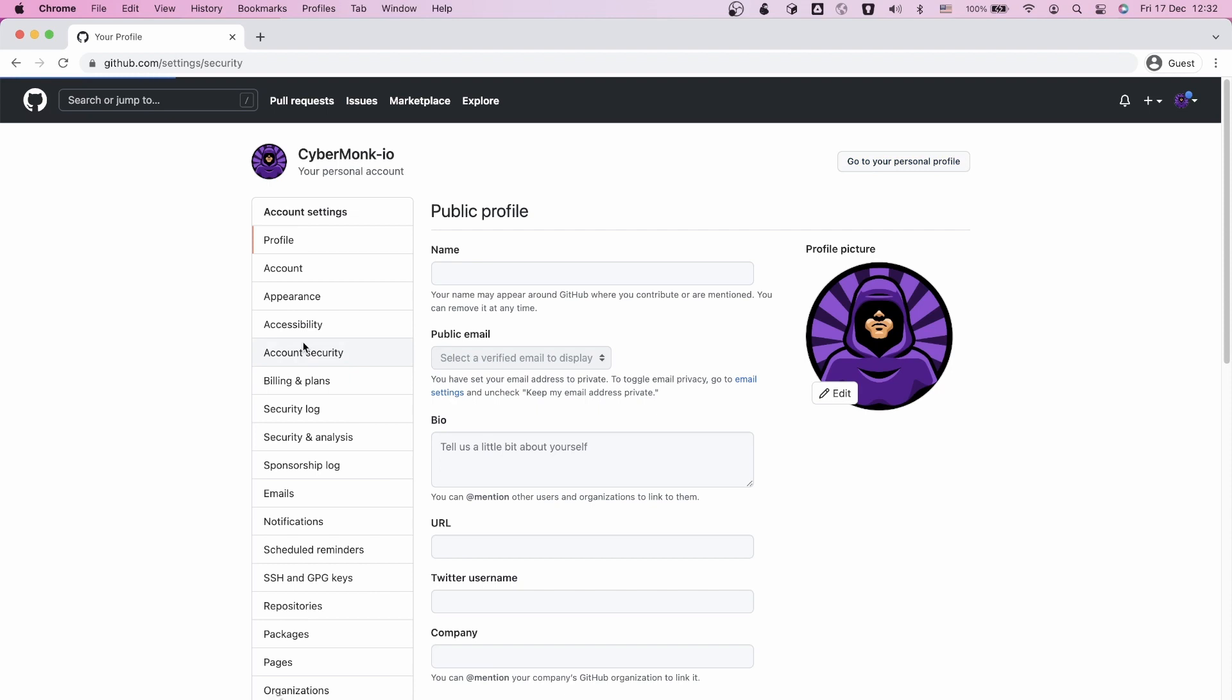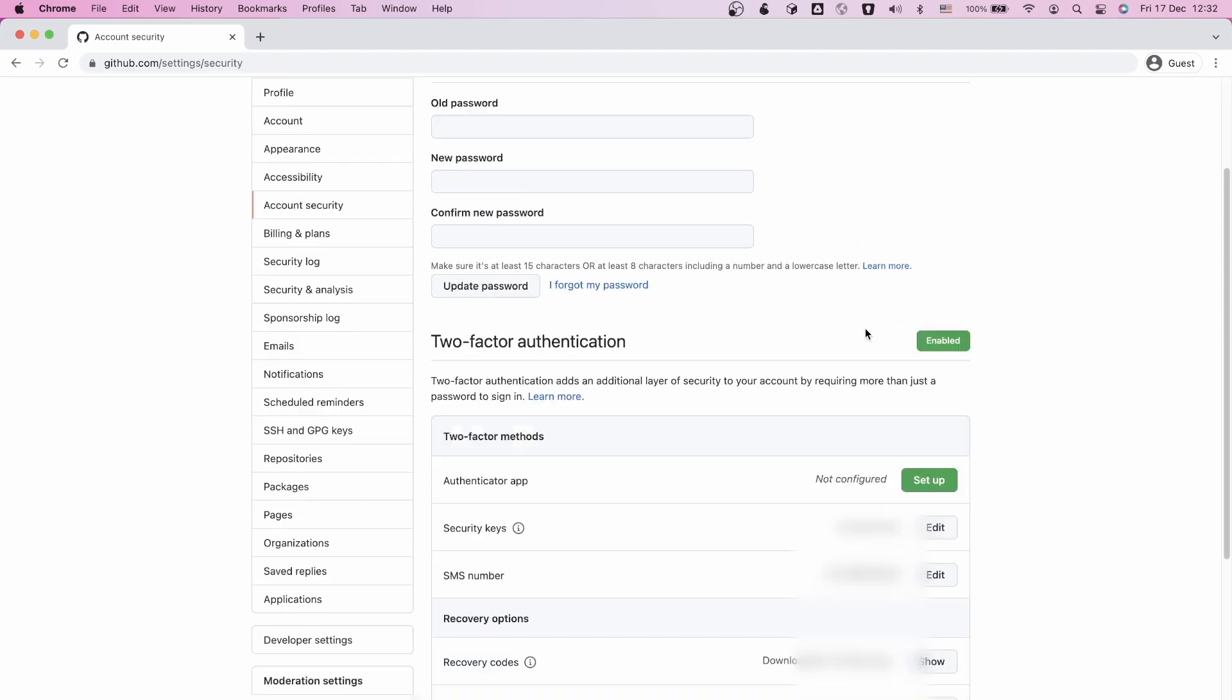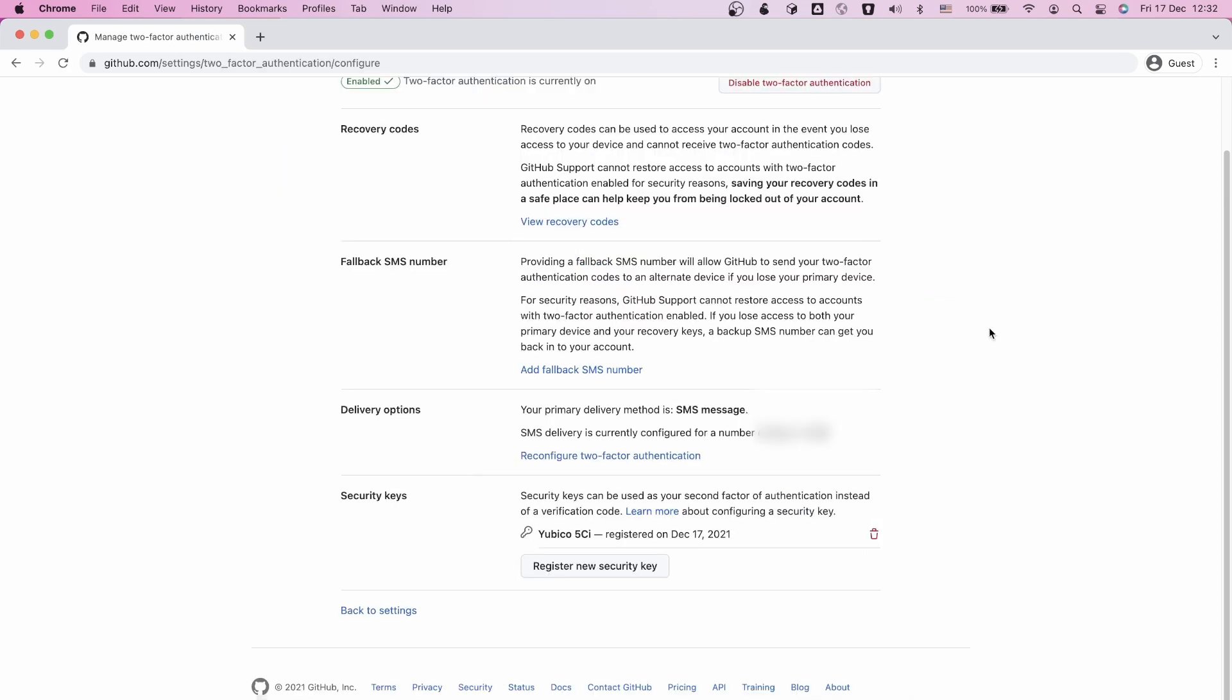Click on account security. Here you can see your existing two-factor authentication methods, like the authenticator app or SMS code. We are interested in the security key option.